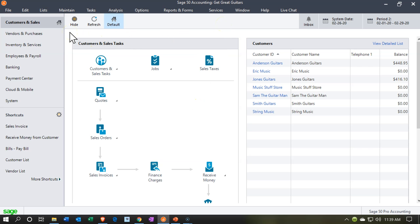We're currently in the customer and sales section. We're going to be considering the setting up of jobs. Now remember that jobs are typically used in a specific type of industry, possibly an industry using a job costing system. Something like a construction type company that might have longer type of job costs or possibly the service industry such as a law firm or bookkeeping firm.